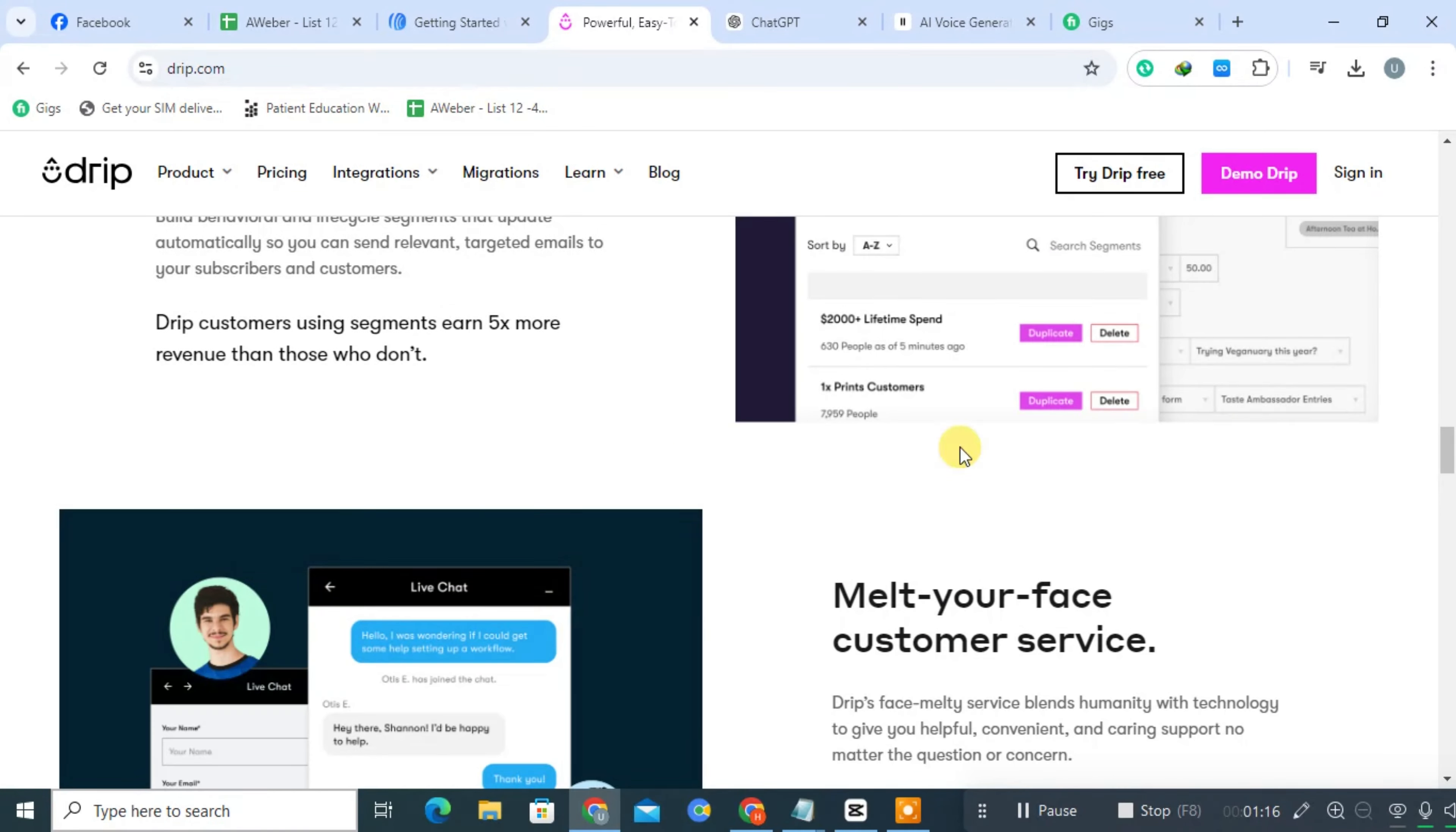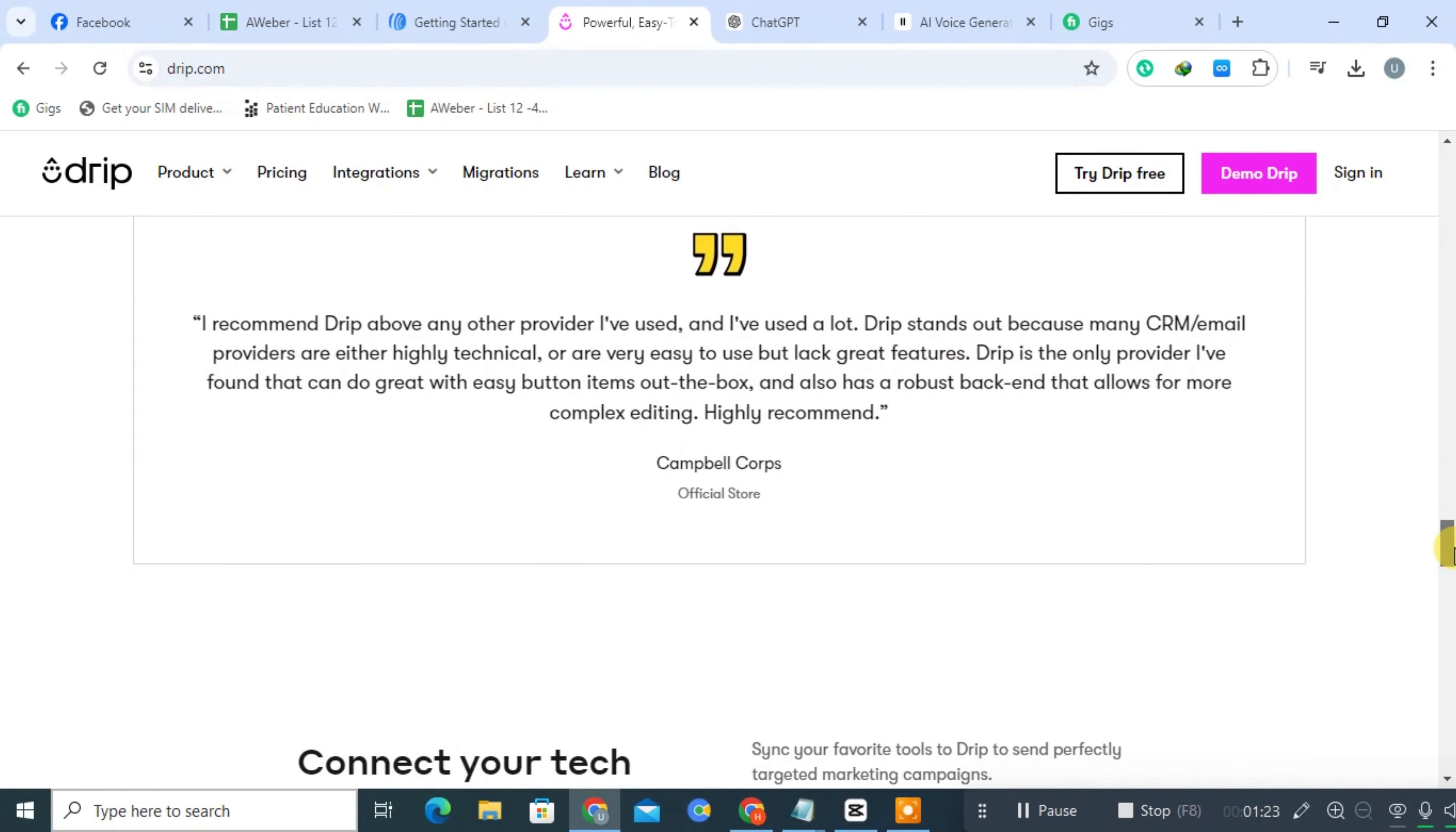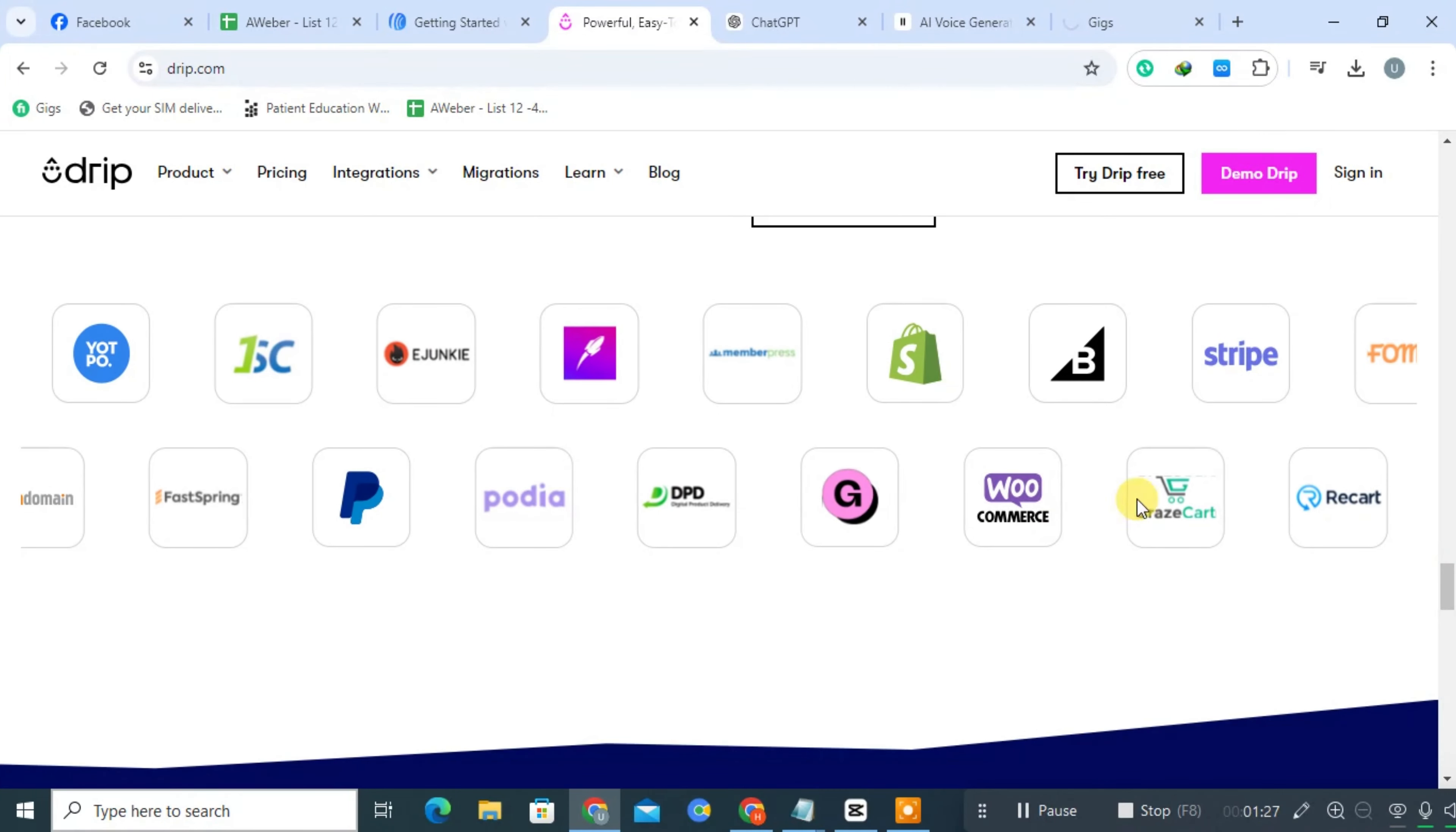Drip seamlessly integrates with major e-commerce platforms like Shopify, WooCommerce, and BigCommerce, allowing for targeted campaigns based on purchase history. The platform excels in personalization, enabling users to tailor emails and offers based on individual customer data and behaviors.